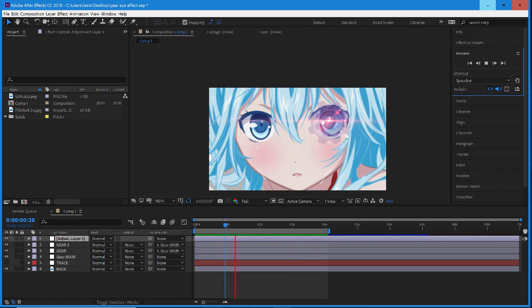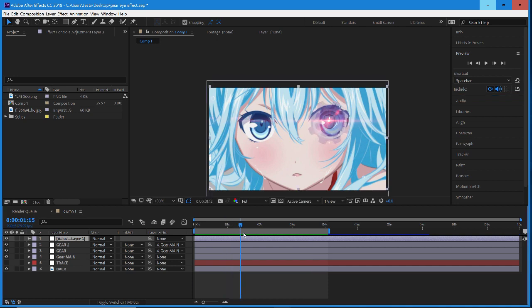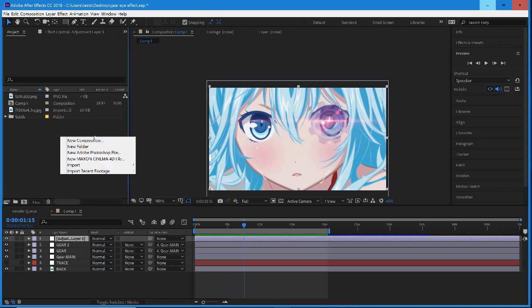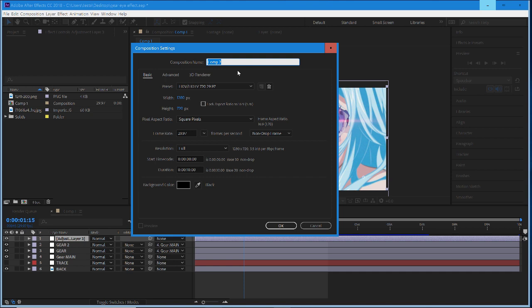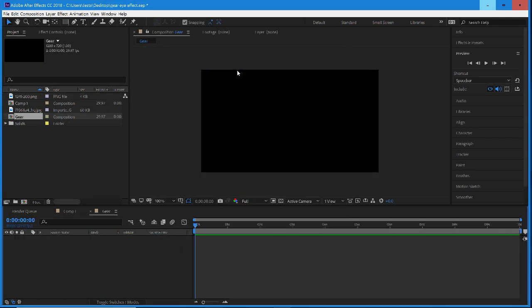Anyway, this is what we will be creating today. This was actually inspired from the D.Gray-Man anime with exorcists and stuff, because the main character had this gear over his eye. I was wondering if you could create that in After Effects, and it does look pretty neat.